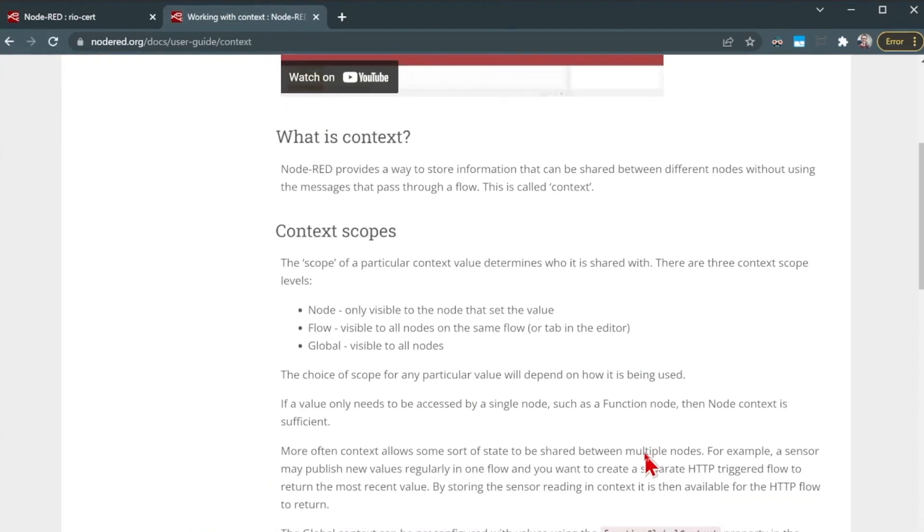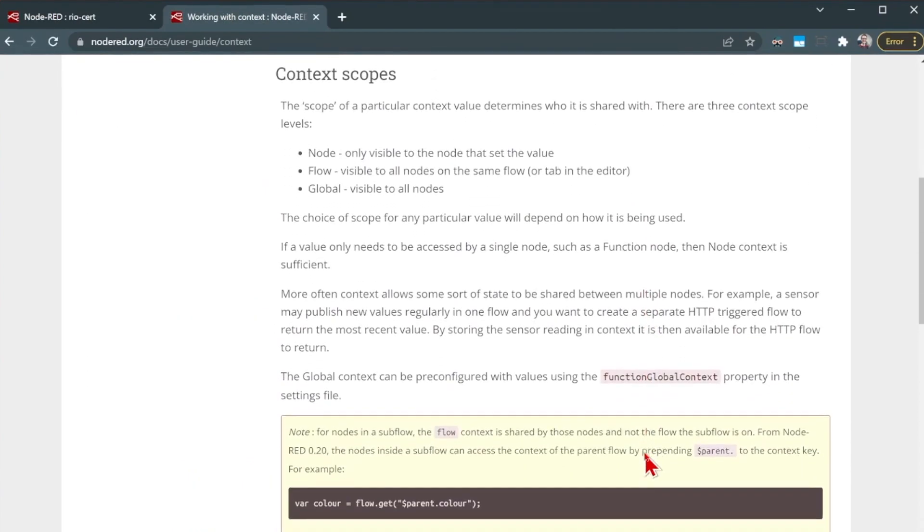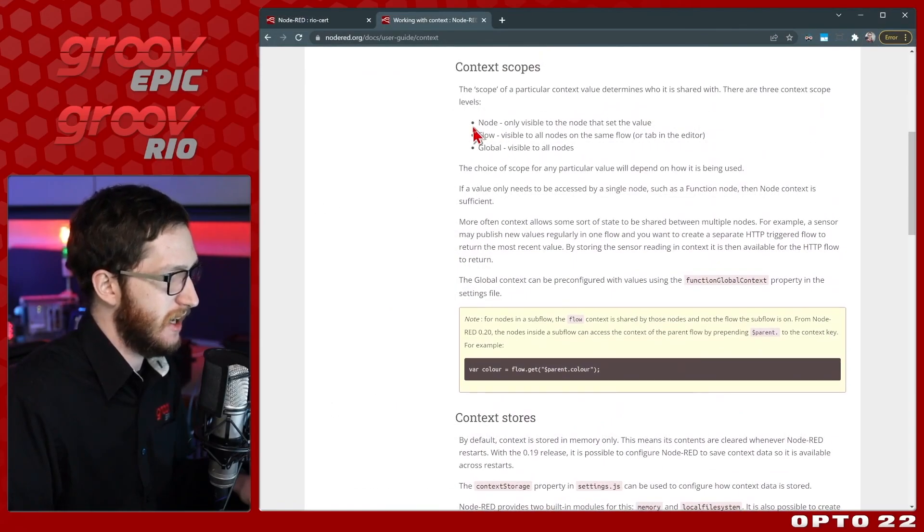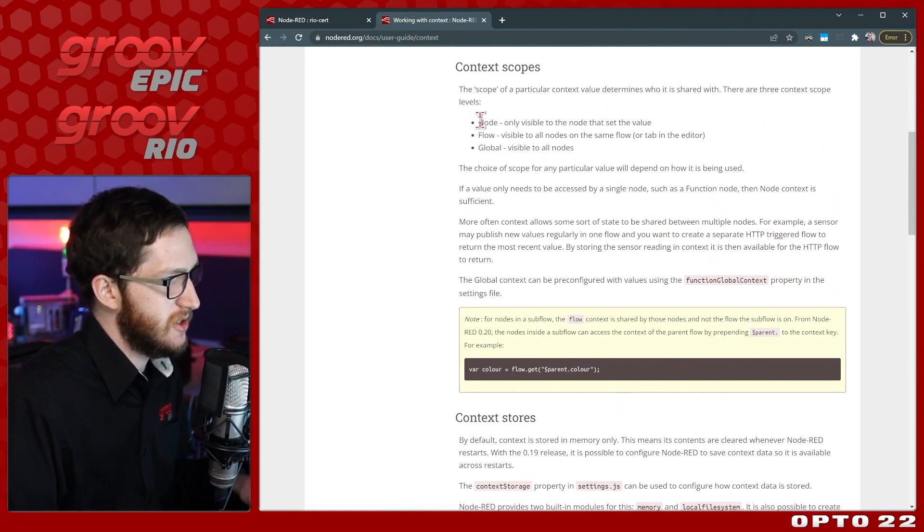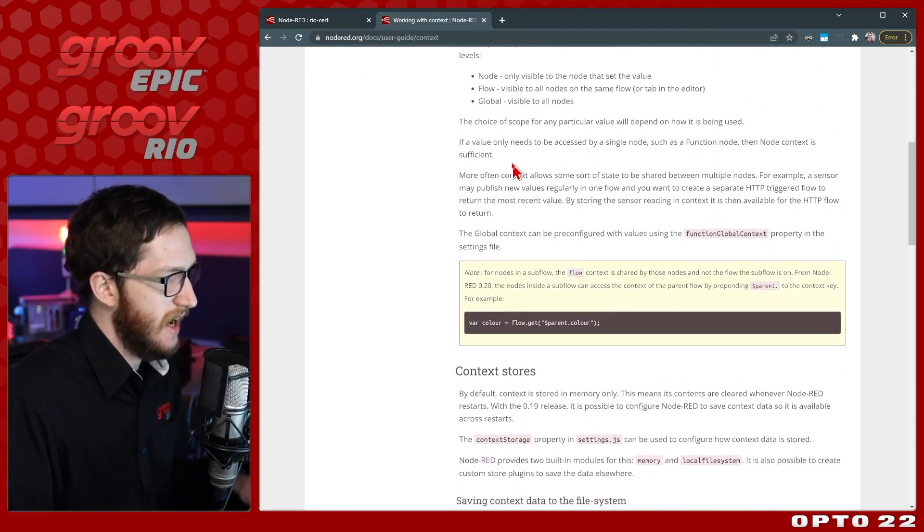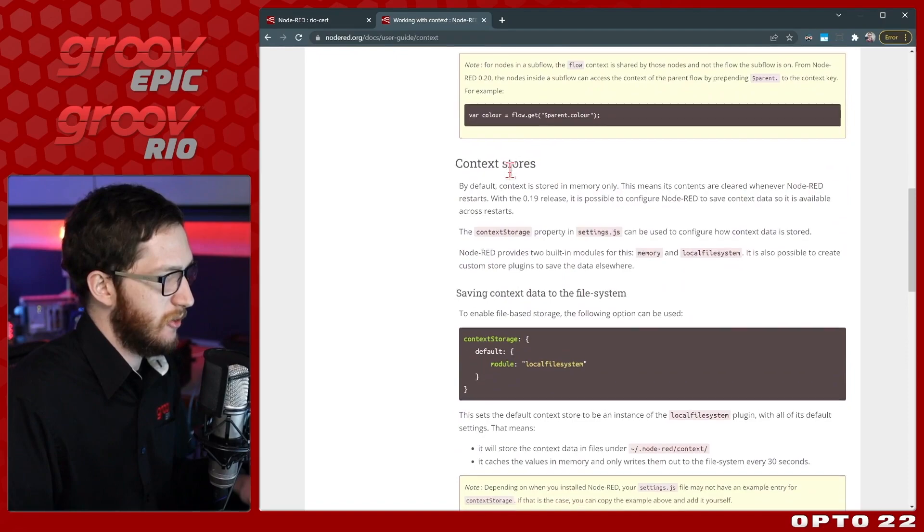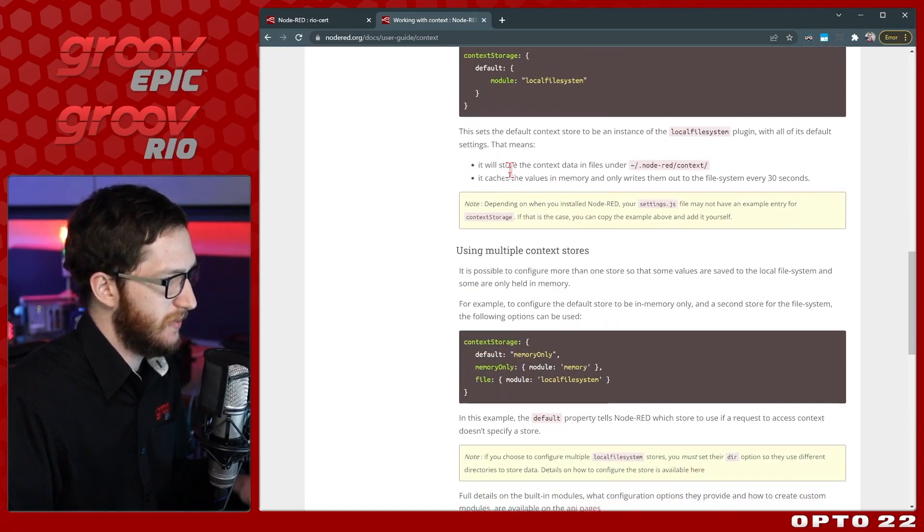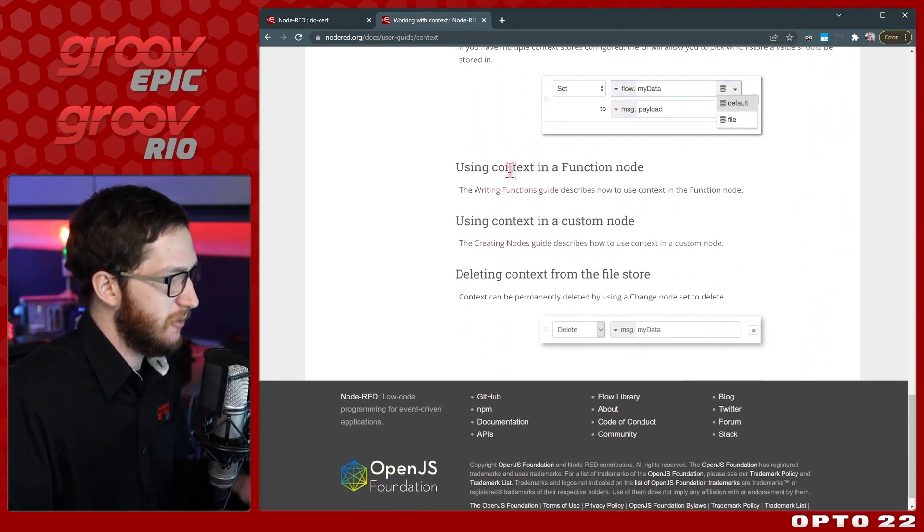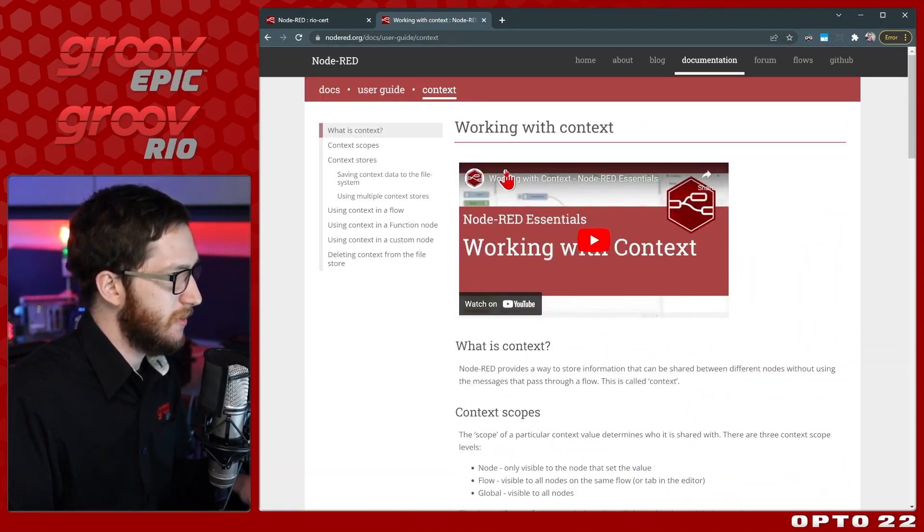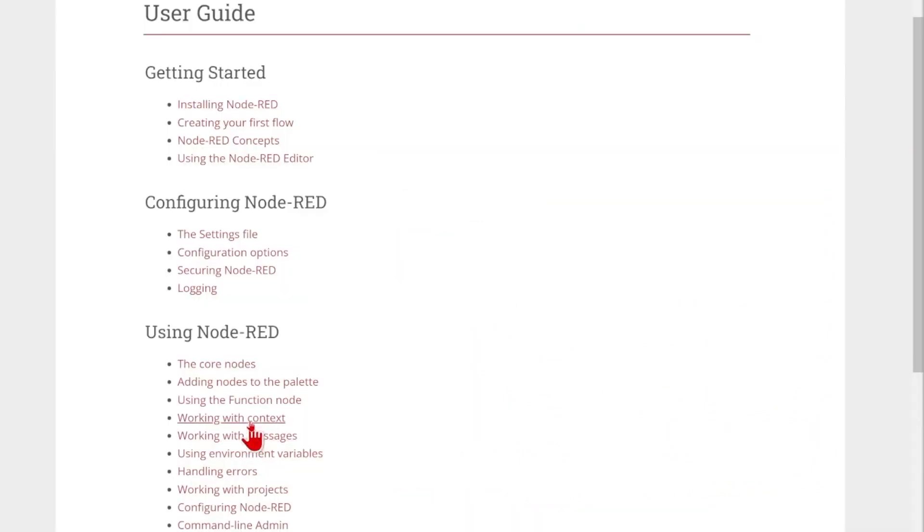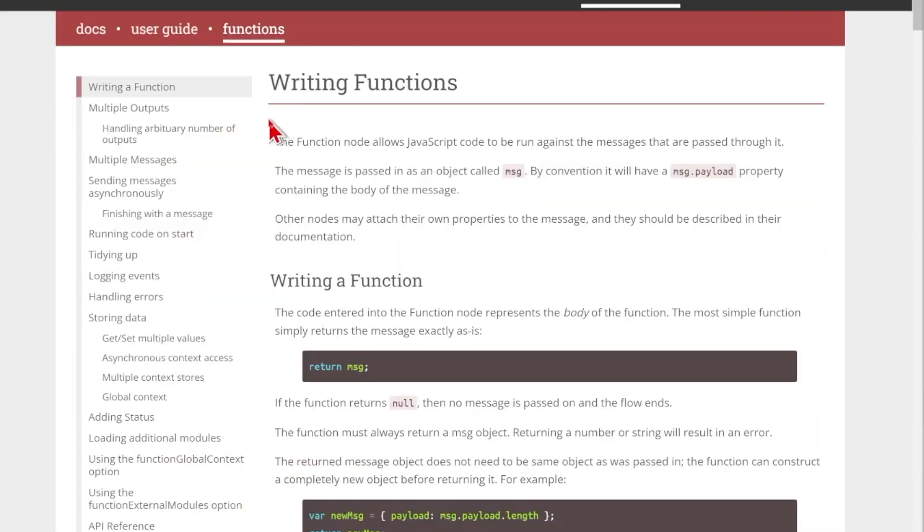and what's of special interest to us today is this working with context right here. You can see here it's going to show you all the different context scopes, i.e. you can save it to just a specific node, to the flow or global that we've already seen, and how to use the different pieces of code. There's a lot more detail in here than we need to go into today, but you can always come through and read it at your own pleasure.